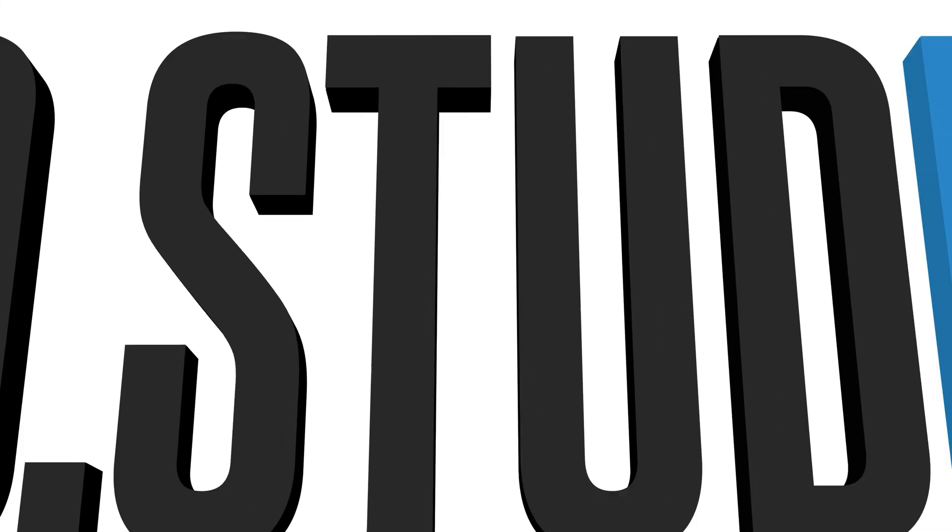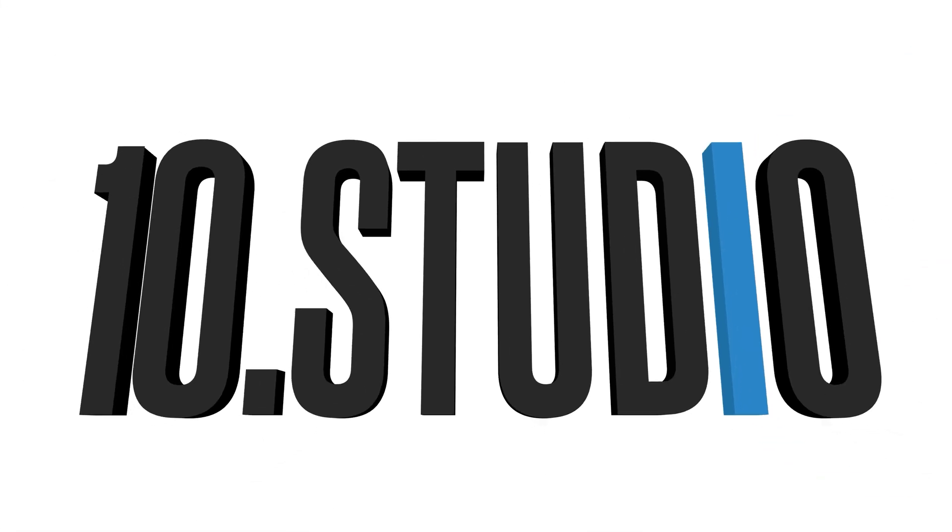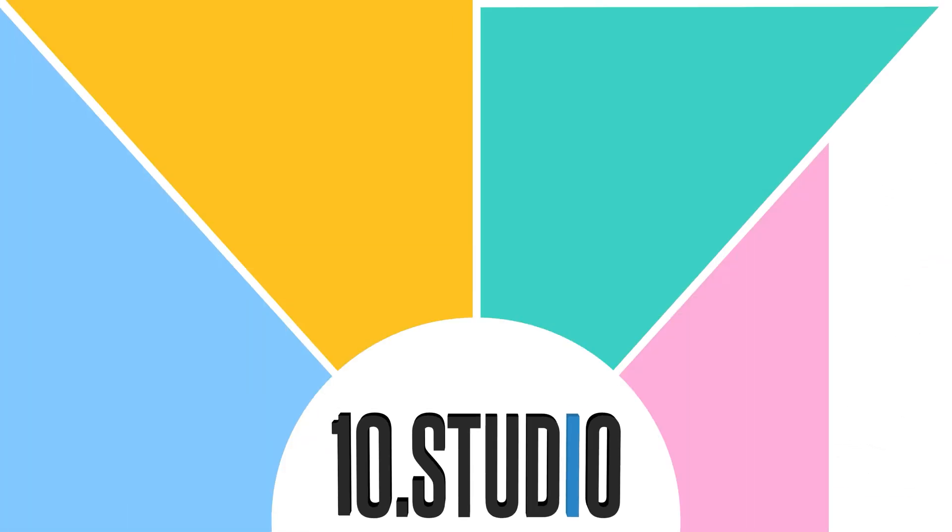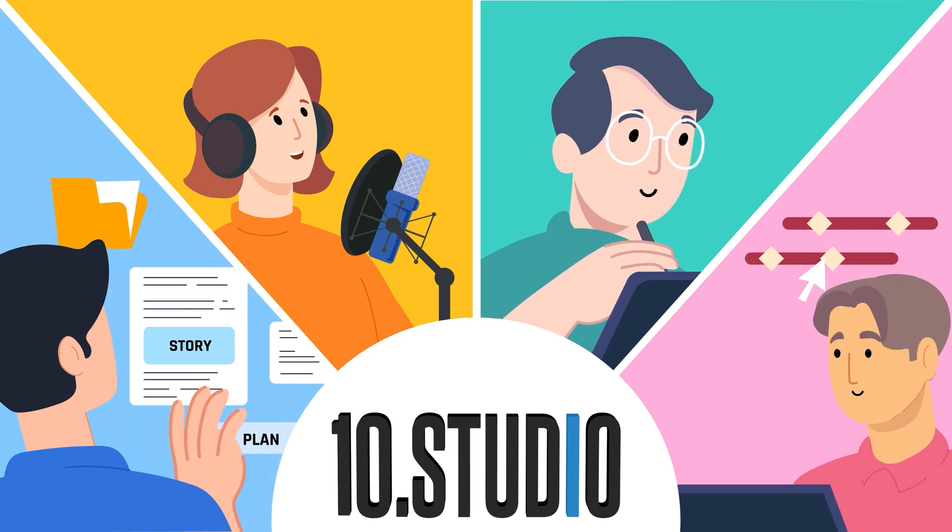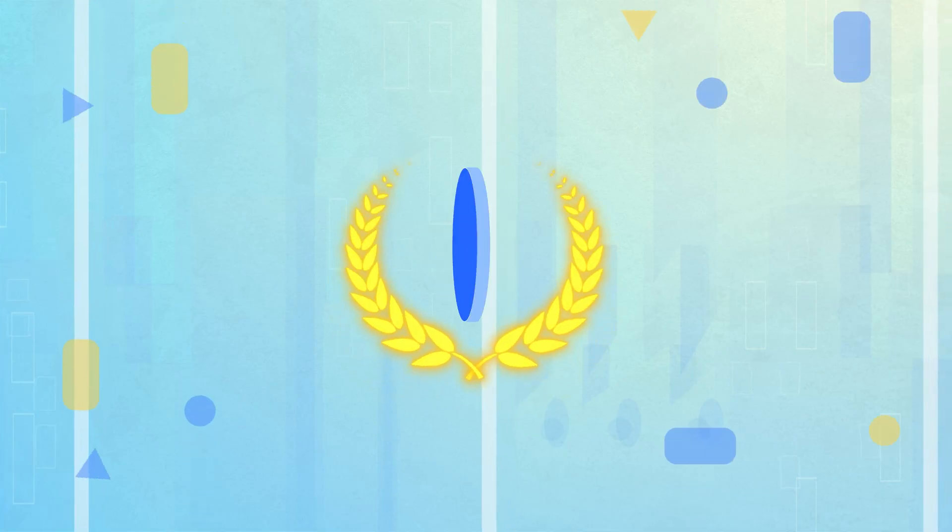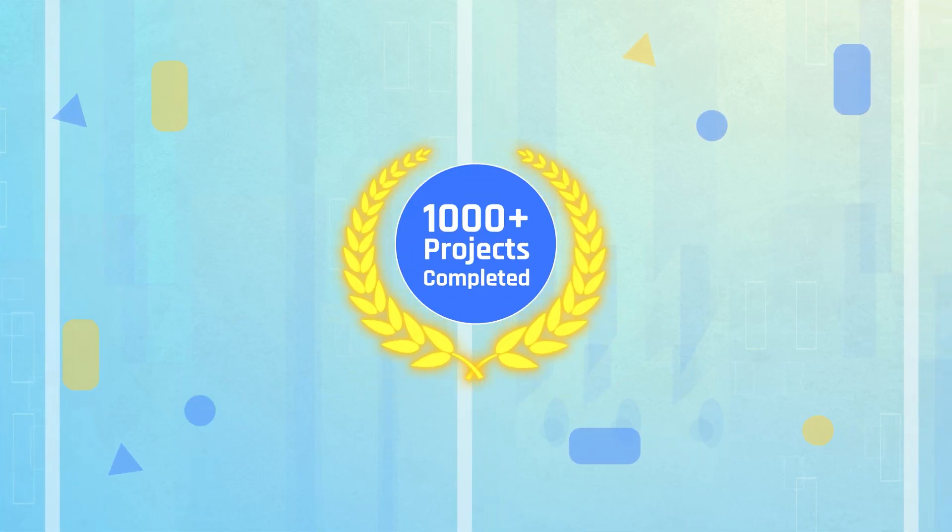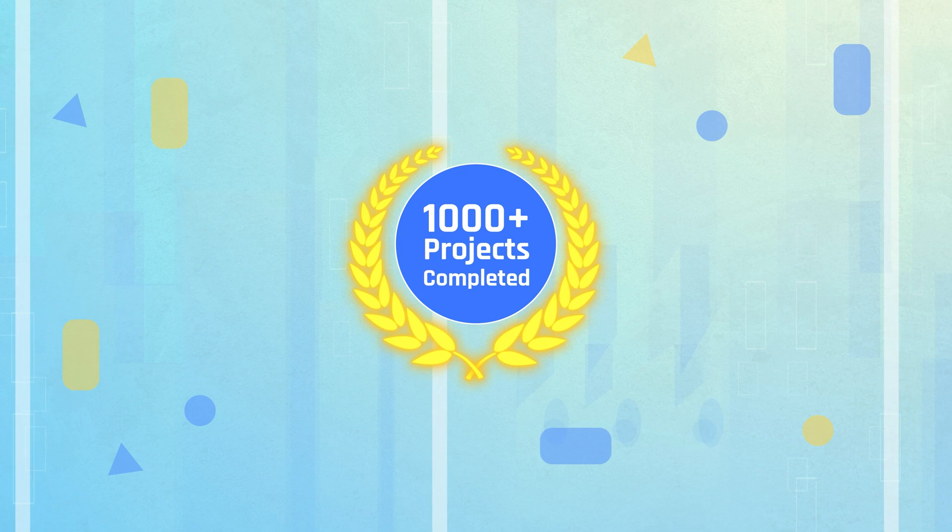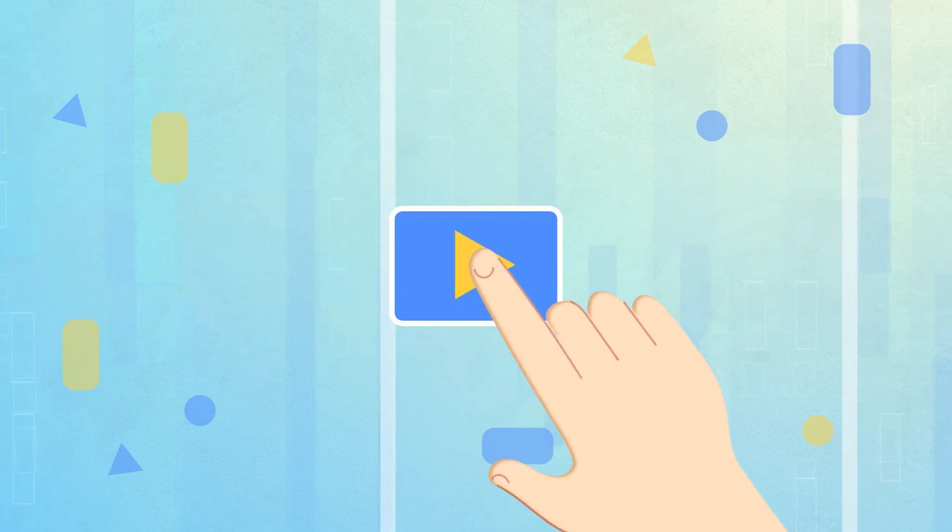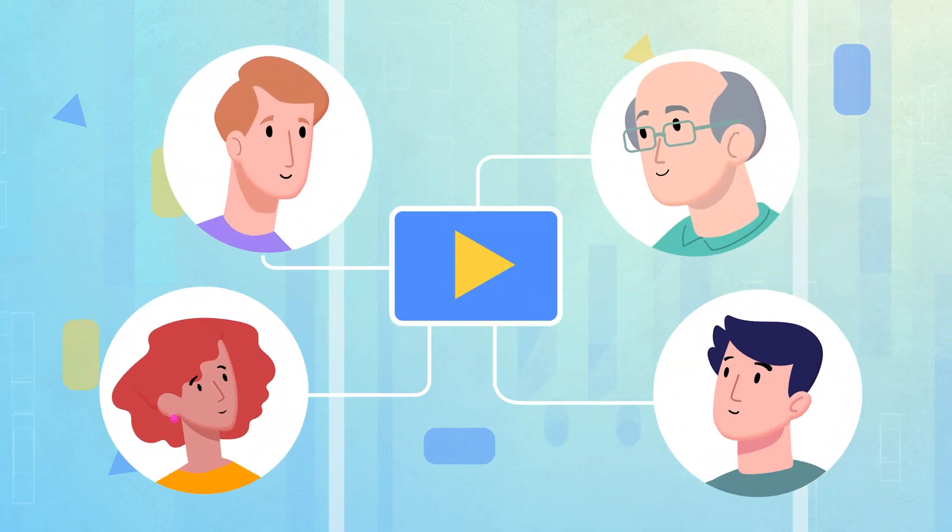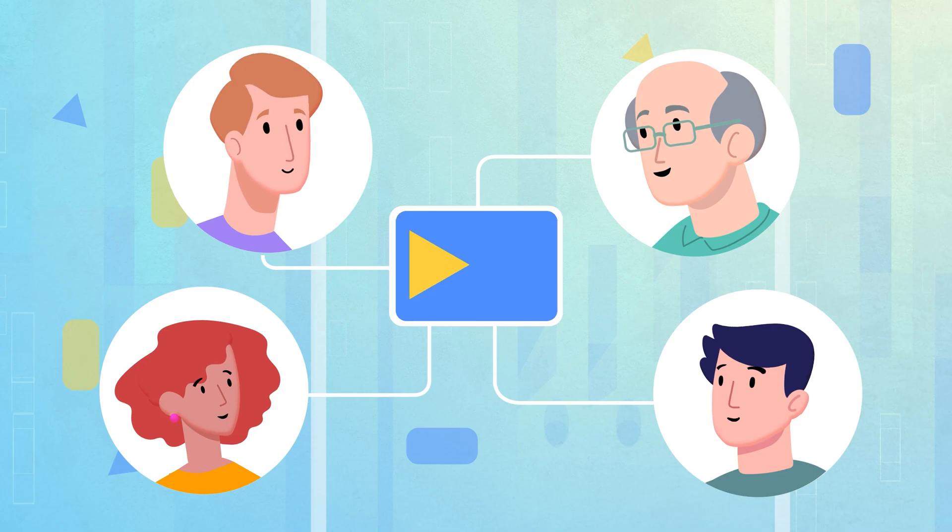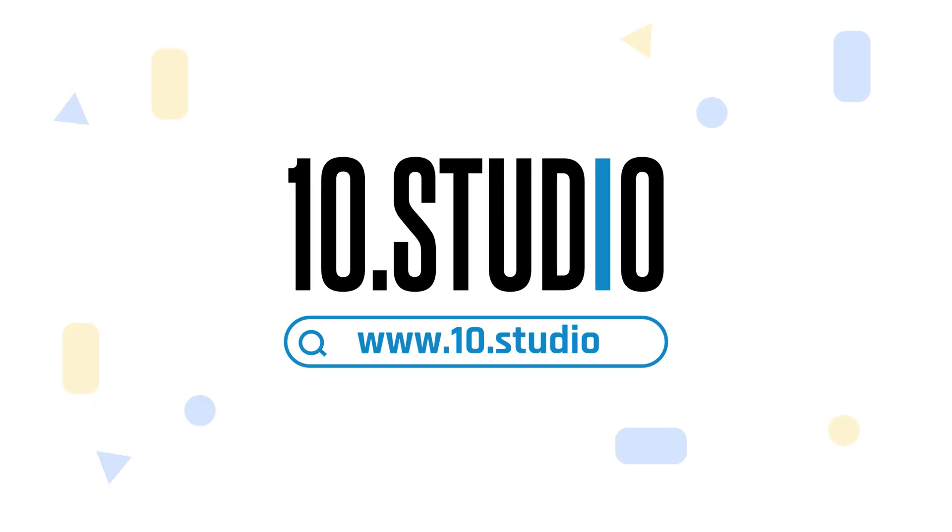And here comes 10 Studio, a team of skilled professionals dedicated to creating engaging explainer videos. With over thousands of completed projects, we have the expertise to create explainer videos that break down your message and connect with your audience. Get in touch with 10 Studio today!